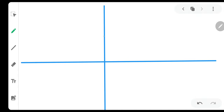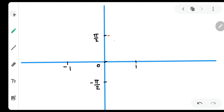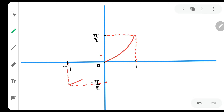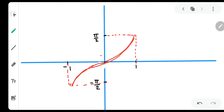Let us plot sin⁻¹x first. For sin⁻¹x, we need to understand that this is π/2 and this is -π/2. This is 0, this is 1 and this is -1. Let us draw the graph of sin⁻¹x with a red pen. At π/2 the value is 1, and at -1 the value is -π/2. This is our graph of sin⁻¹x — let me redraw it to look nicer. Now it is looking very nice. This is the graph of sin⁻¹x.